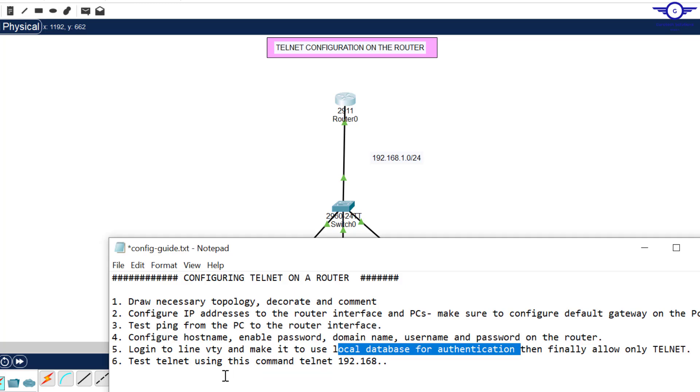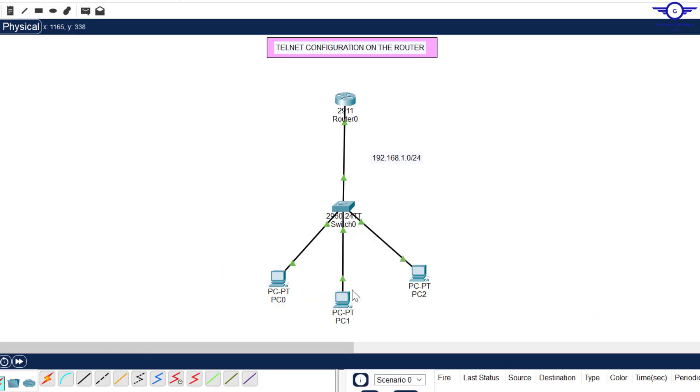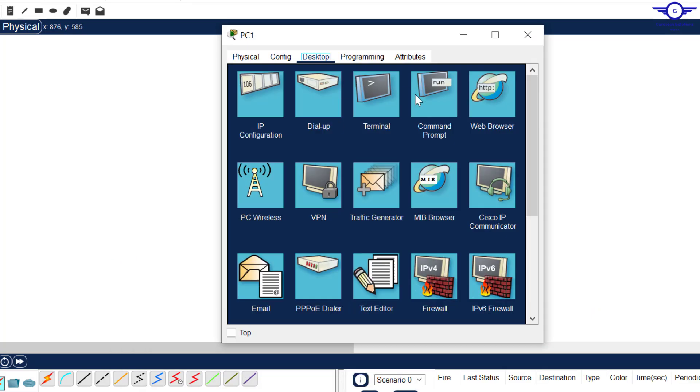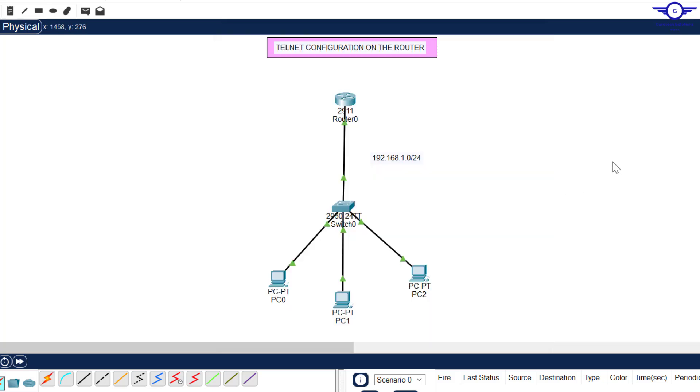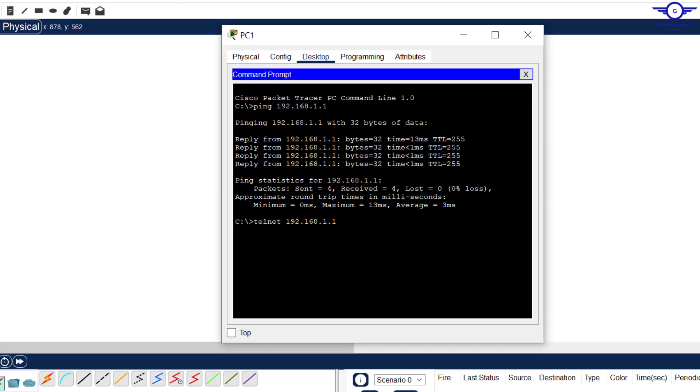Number six says test Telnet using this command. I go to any PC, come to cmd and say telnet at the IP address of the router. The IP address of this router was 1.1.